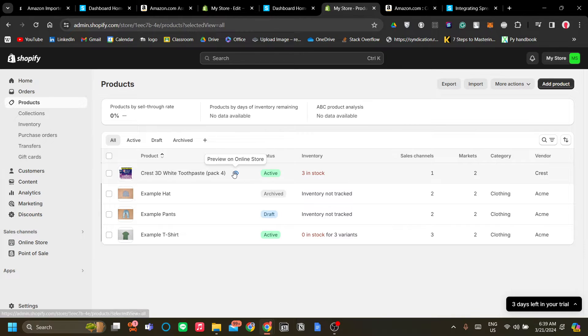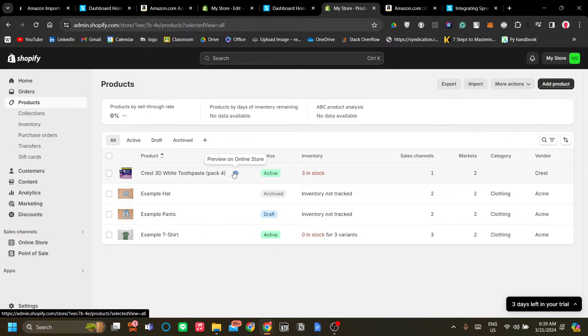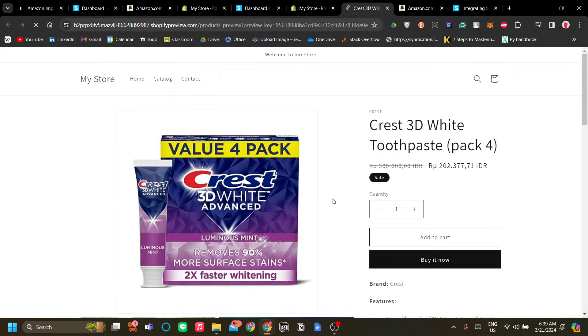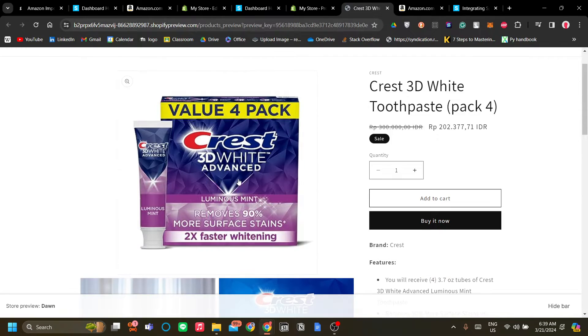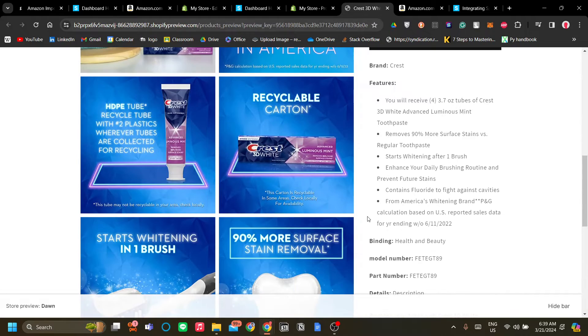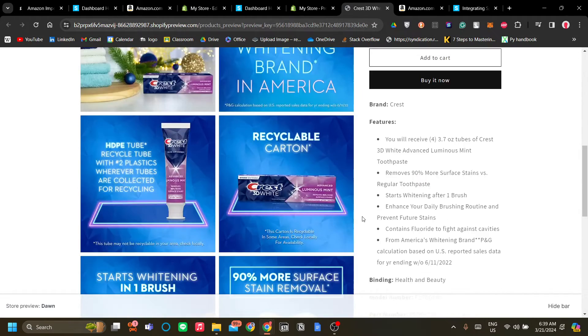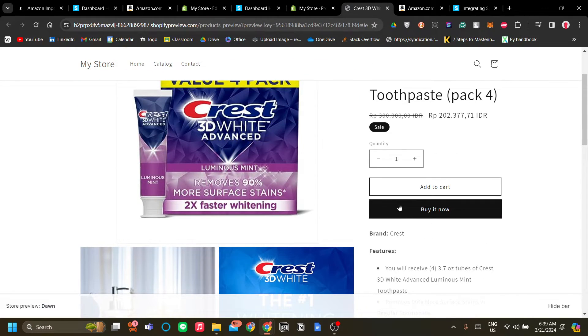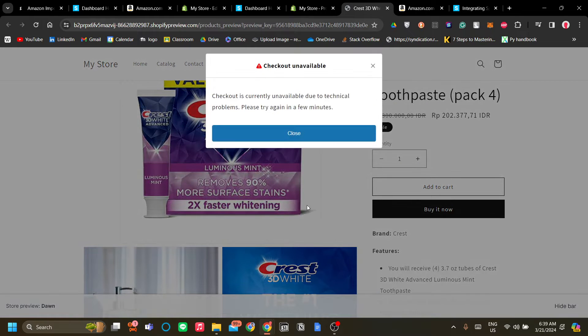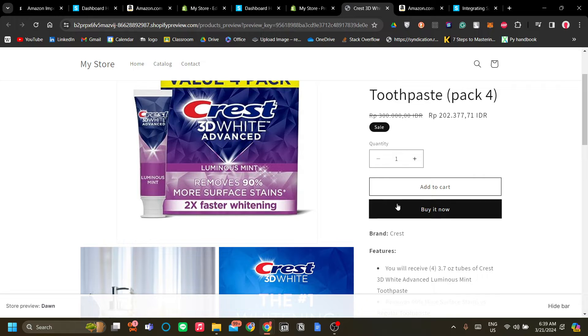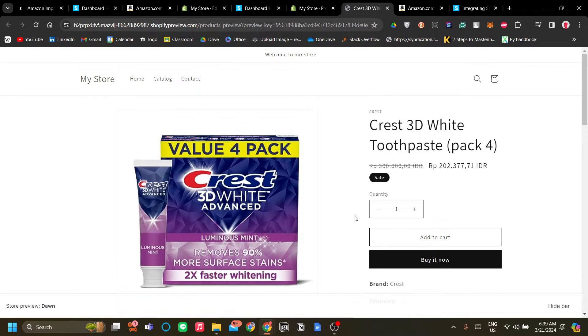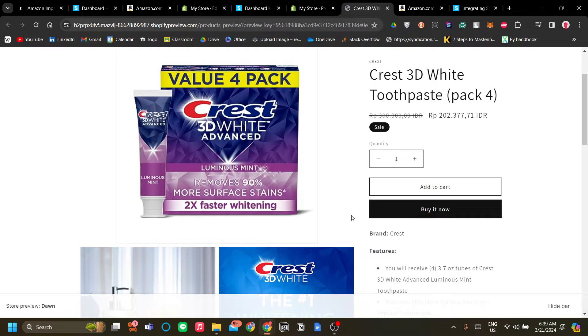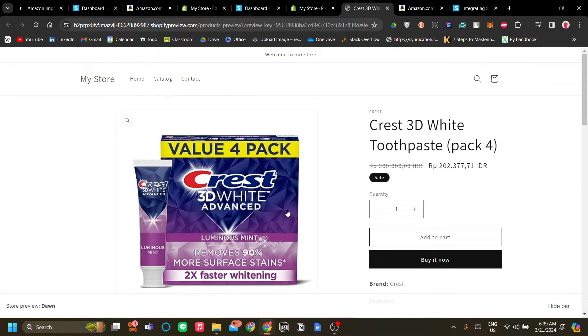Now I'm going to take you to the online store view of our newly added Amazon product. As you can see this product is already listed in your Shopify store and if a buyer clicks buy it now. Now it is unavailable for me at this point but if a purchaser clicks buy it now right here